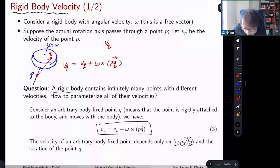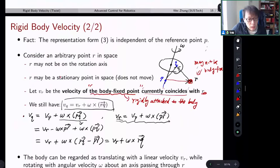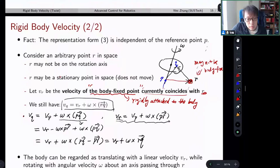The representation is given by two things: one is you need to know one body-fixed point's linear velocity, which we call the reference velocity — let's say v of r. You also need to know the angular velocity. After you know these two things, all other points on the rigid body can be written as the linear velocity of the reference point plus omega cross the vector from the reference to the point.